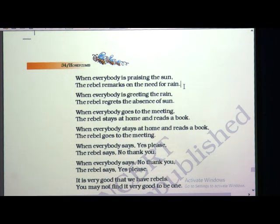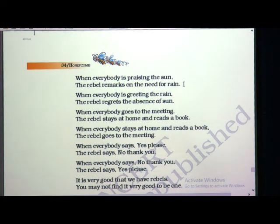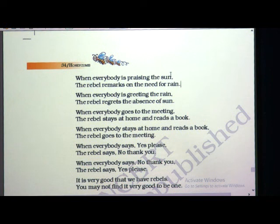He will tell you how important rain is — if there is no rain, we won't get water, underground water levels will go down, and if we don't grow trees, rain will not come. He will talk about rain in different ways without linking it to the sun discussion. He will not refuse the importance of the sun, but he will remark that rain is very important and needed for us.